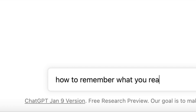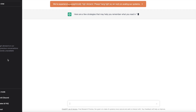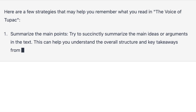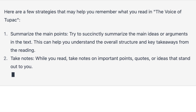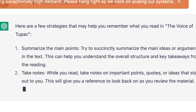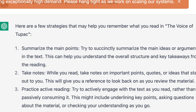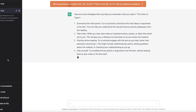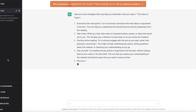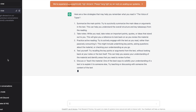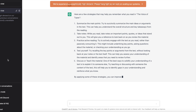Let's type in: how to remember what you read. By the way, I typed it in the voice of Tupac — I said, teach me how to remember what I read in the voice of Tupac. I don't know if it's going to do it in the voice of Tupac or not, but let's see. Number one, it says: summarize the main points. Try to succinctly summarize the main ideas or arguments in the text. This can help you understand the overall structure and key takeaways from the reading.